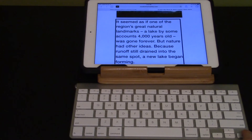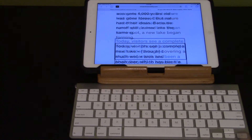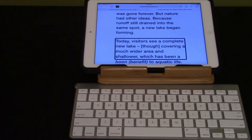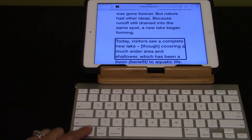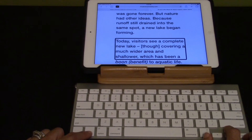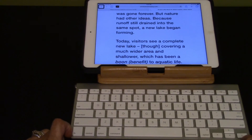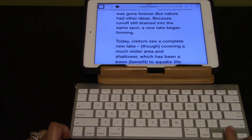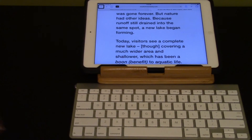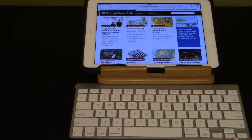It seemed as if one of the region's great natural landmarks — a lake by some accounts 4,000 years old — was gone forever. But nature had other ideas because runoff still drained into the same basin today. To go back to see other article options, I'm going to use Ctrl up arrow to jump to the top left. Back button. Activate the back button using the up and down arrows. Web page loaded — Student News Daily, visited link, landmark.